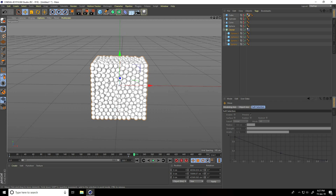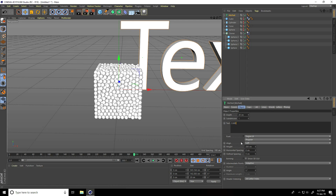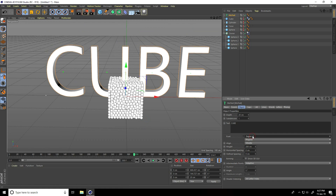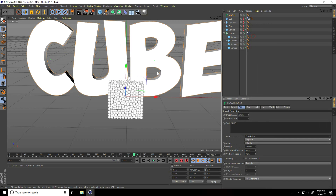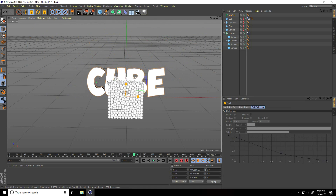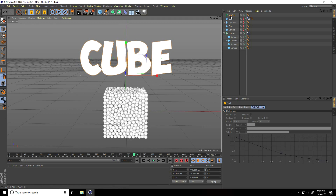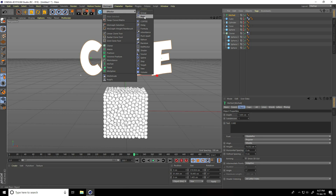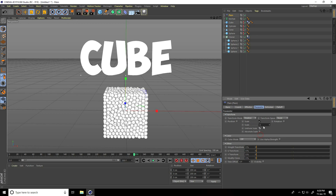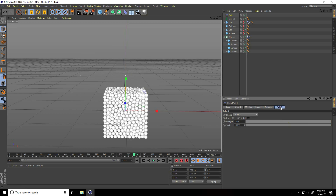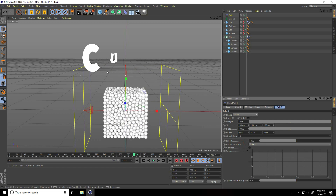I create text animation. So I take MoText. Type 'Cube' and set alignment to Middle. Change the font — I use a funny font, Cartoonist funny font. Make it smaller. Select MoText and take a Plain effector. Go to Parameter, uncheck Position, select only Scale tool, enable Non-Uniform Scale, and set scale size to minus one. Go to Falloff and change shape to Linear, then change orientation.